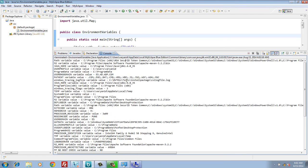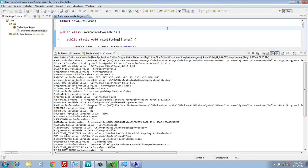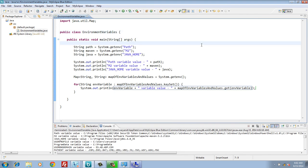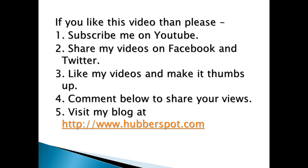So friends, go through this video two to three times so that getting values of environment variables through a Java program concept gets more clear to you. Hope you like this video. Please give one minute to like, share, comment or subscribe my channel, or you can visit my website at www.hubberspot.com.